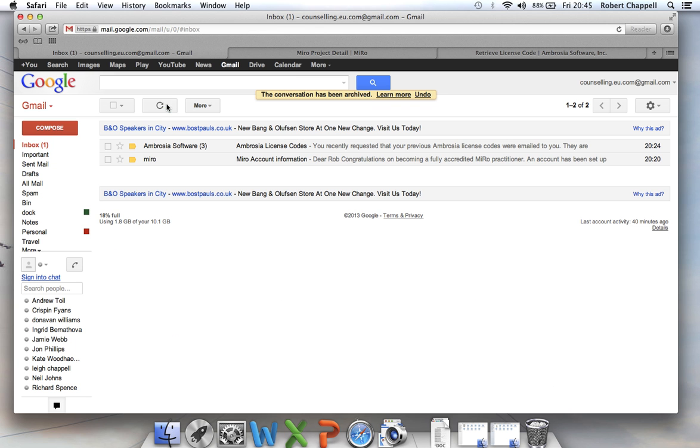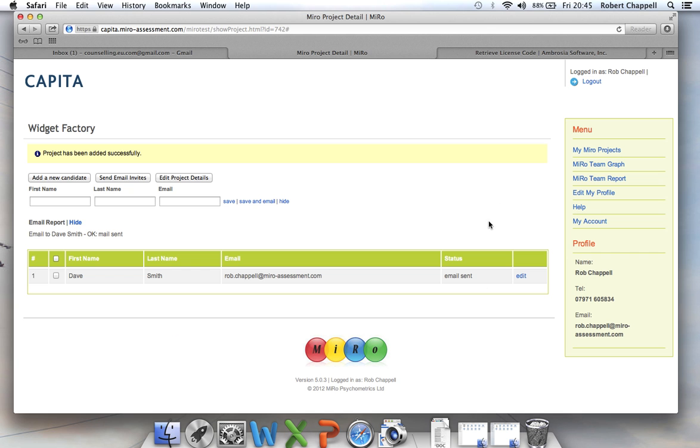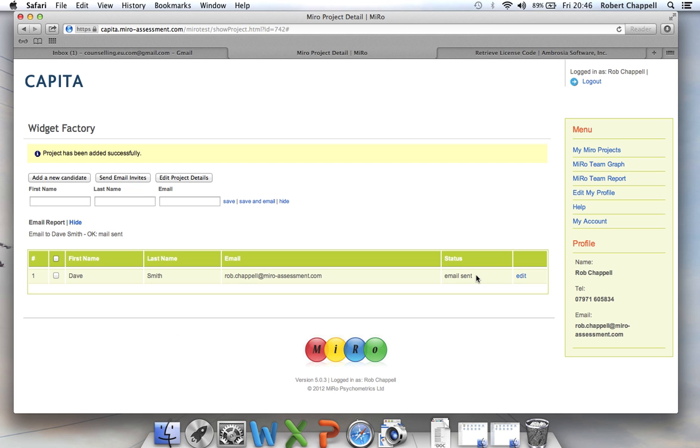Okay. So it's as simple as that. And at the moment the little status bar here says email sent. As soon as Dave has done his assessment, actually I'll receive an email saying Dave Smith's results are now available. And this will change from status email sent to buy report.